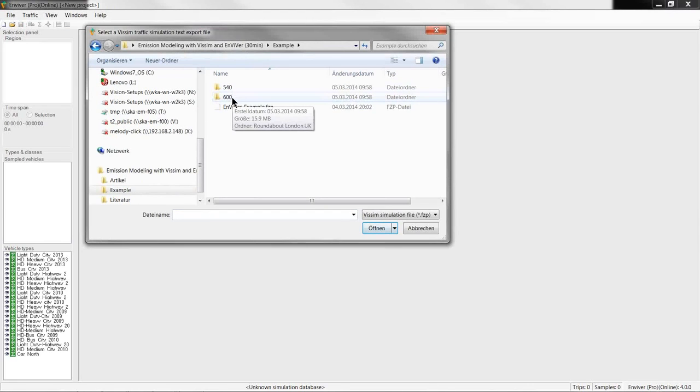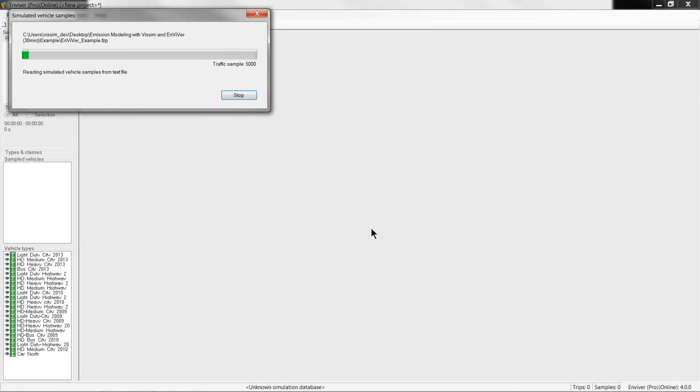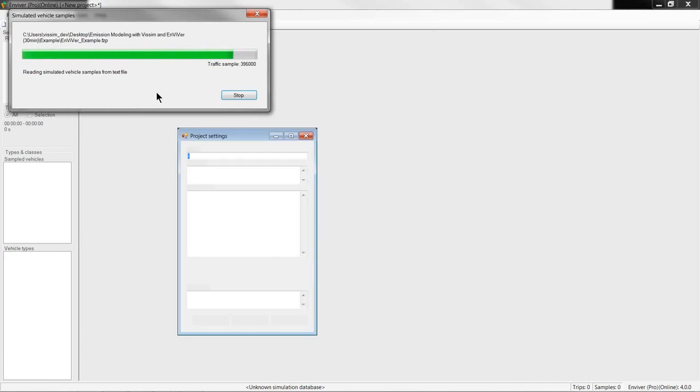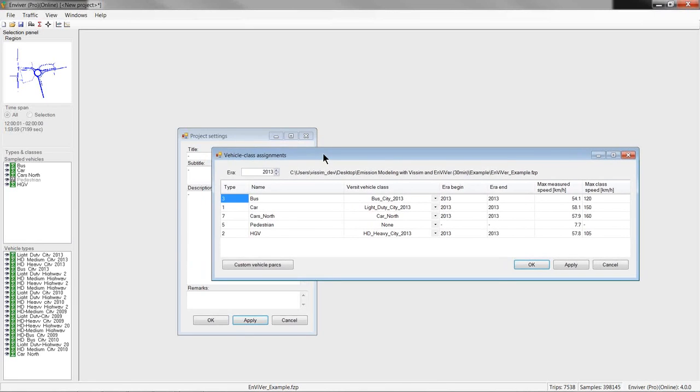So, I select this FCP file here and say open. Obviously, the time needed to import traffic flow data depends on the number of the recorded traffic flow samples. Typically, importing traffic data requires a couple of seconds, but for larger networks and or longer analysis periods, it can take several minutes to load and pre-process the simulation data.